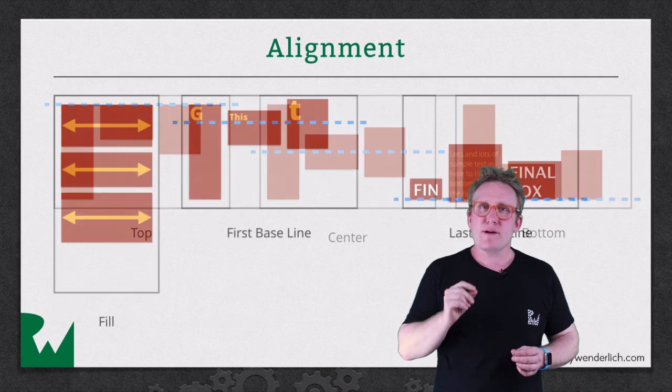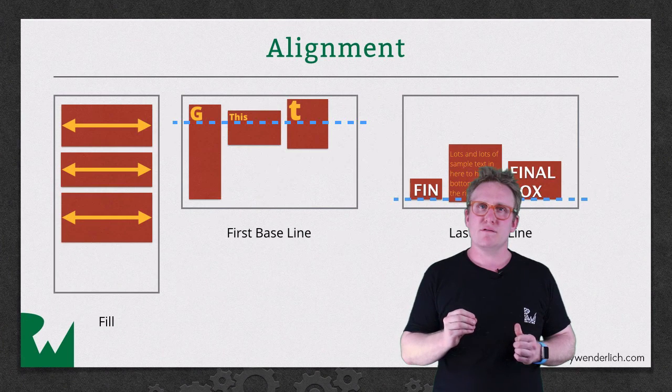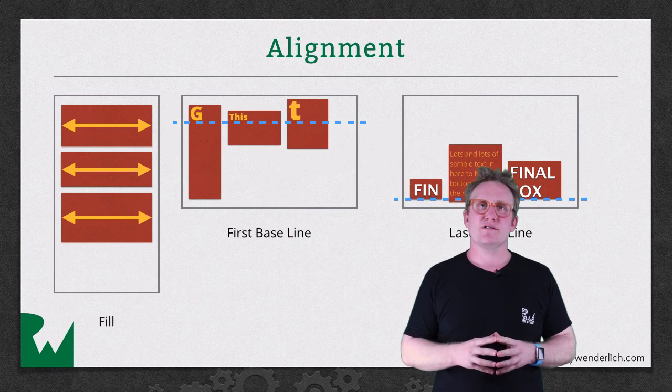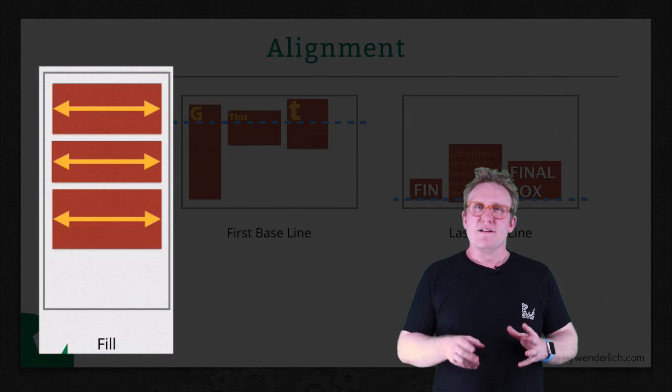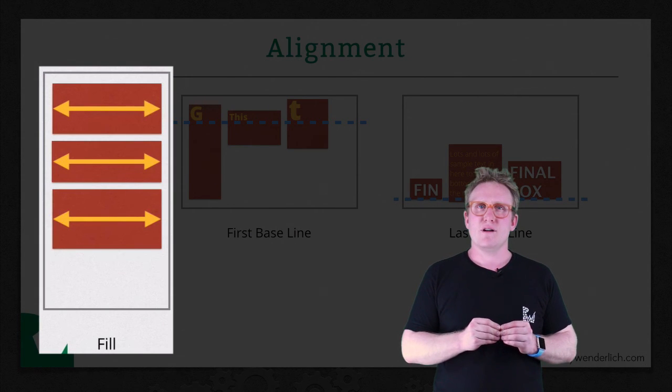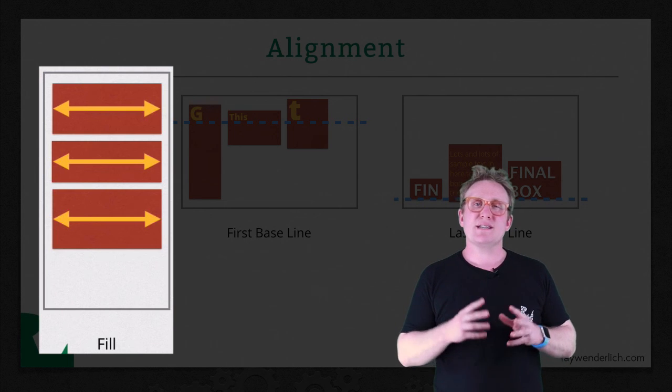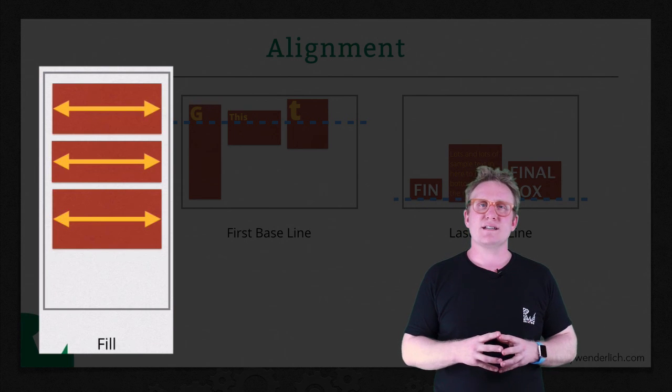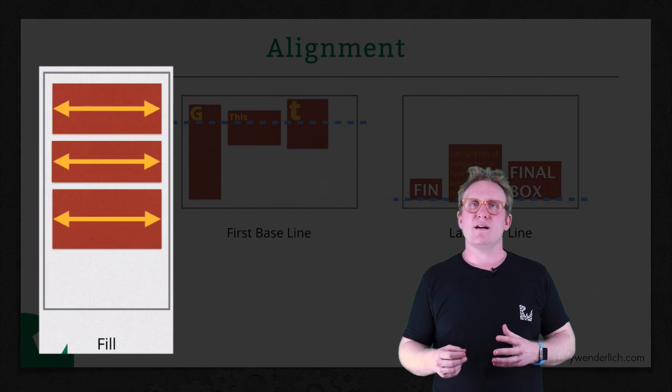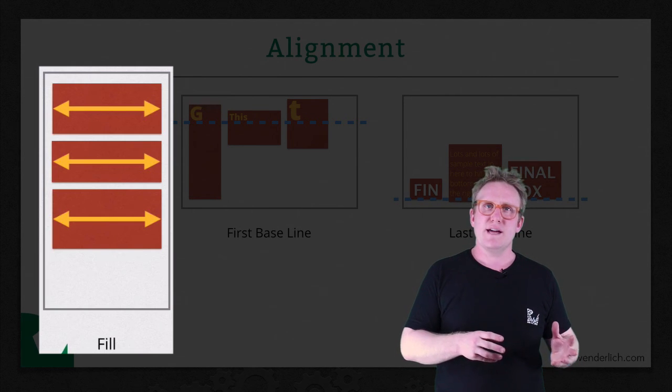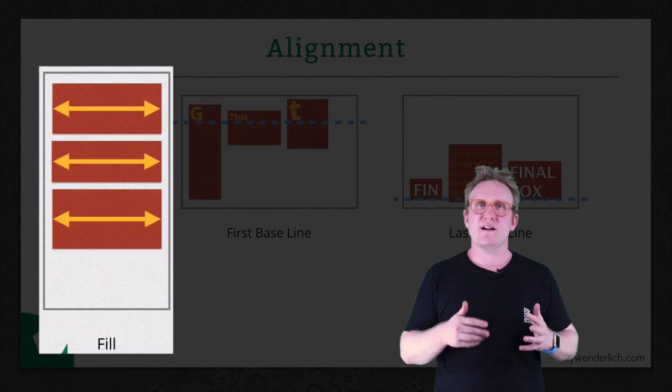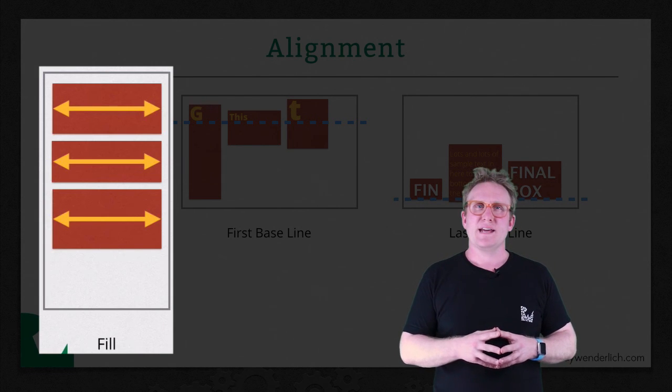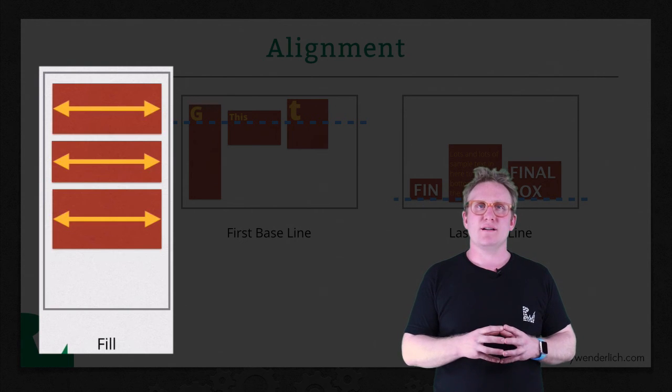There are three more examples that are incredibly powerful but a little less intuitive. First of all is fill. Fill is incredibly useful. What that will do is stretch each of your sub views to be the same size as the Stack View itself. So no longer will it be aligned over on the left, it will be stretched or compressed to match the entire width of the Stack View. This is really powerful and is used all the time.